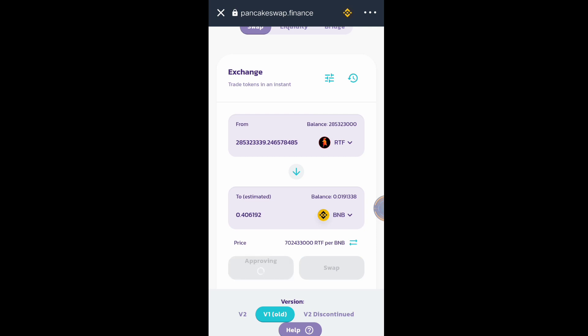Click Approve and we will wait for it to get approved. Okay, it's already approved.